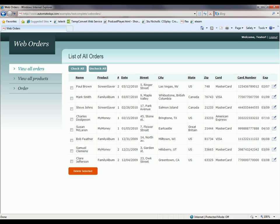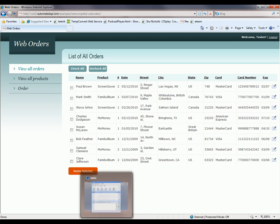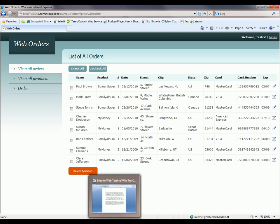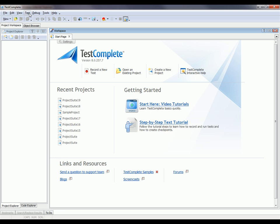I've already got a web page loaded up right here - this is an orders application that's up on the automated QA website. What we're going to do is use TestComplete to learn more about this web page, so I'm going to switch back to TestComplete.